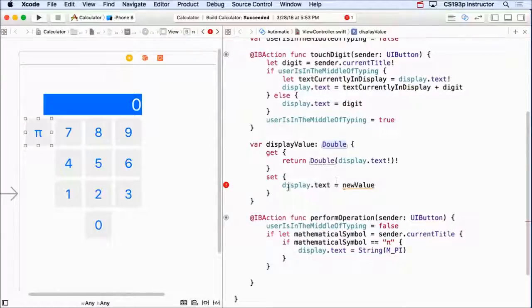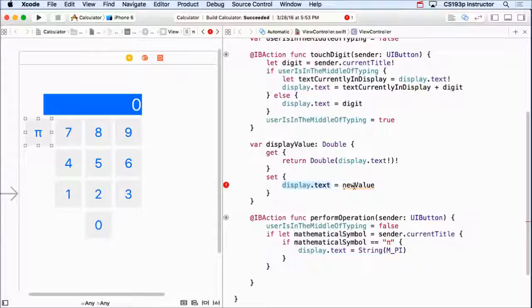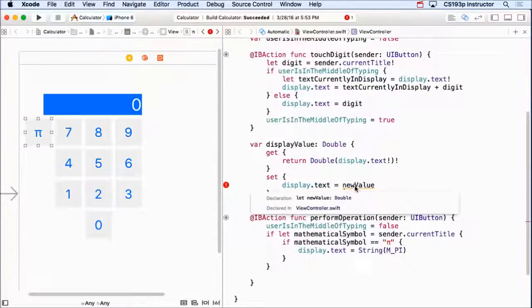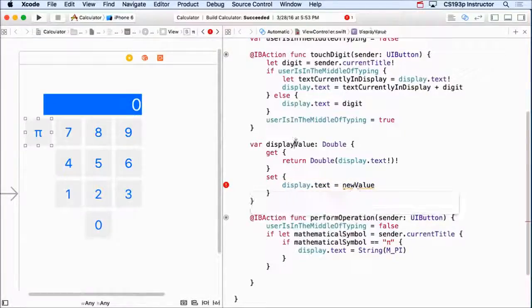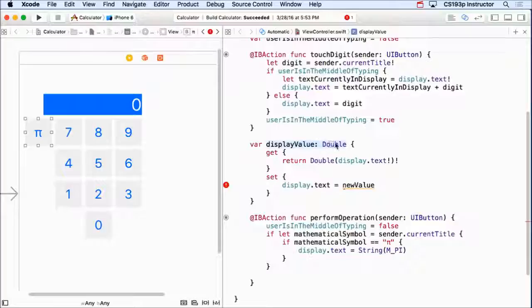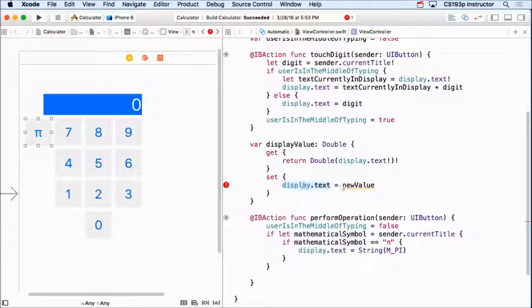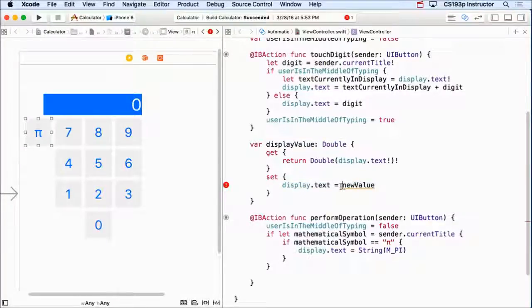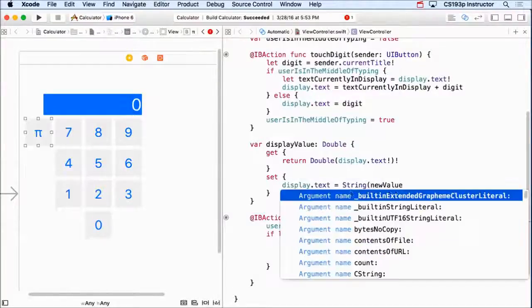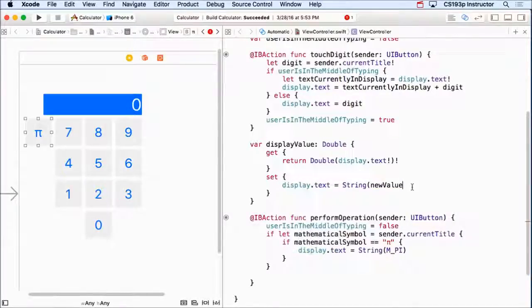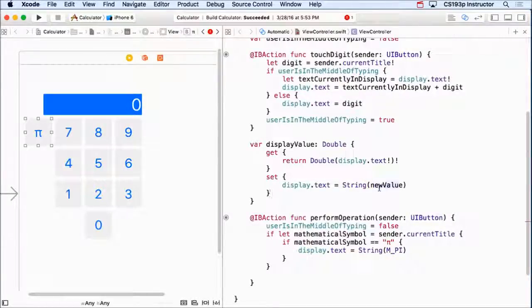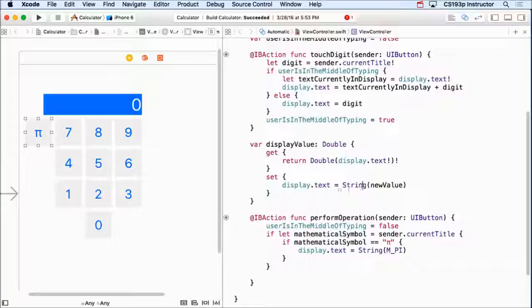Now I want to put that in display text, but of course this, what type is this right here? It's a double, right? Because they said displayValue equals something and it's a double. And this has got to be a string, so I've got to convert this to a string. Just like I did below. You can always convert a double to a string, so there's no optional stuff going on.